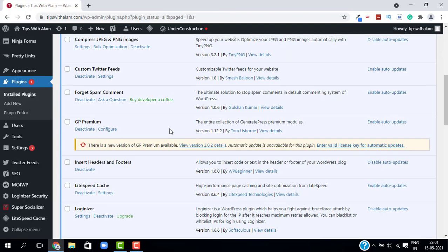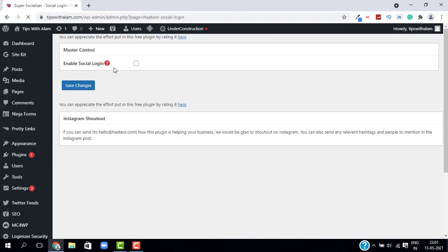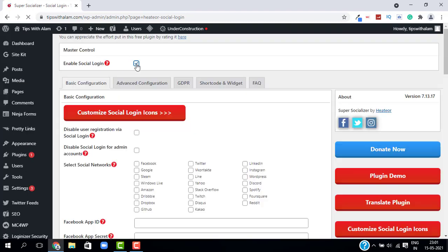Our plugin is now activated. You can see it in the Settings. Go to Social Logins and check mark on Enable Social Login. This is where you can configure and customize all your settings.